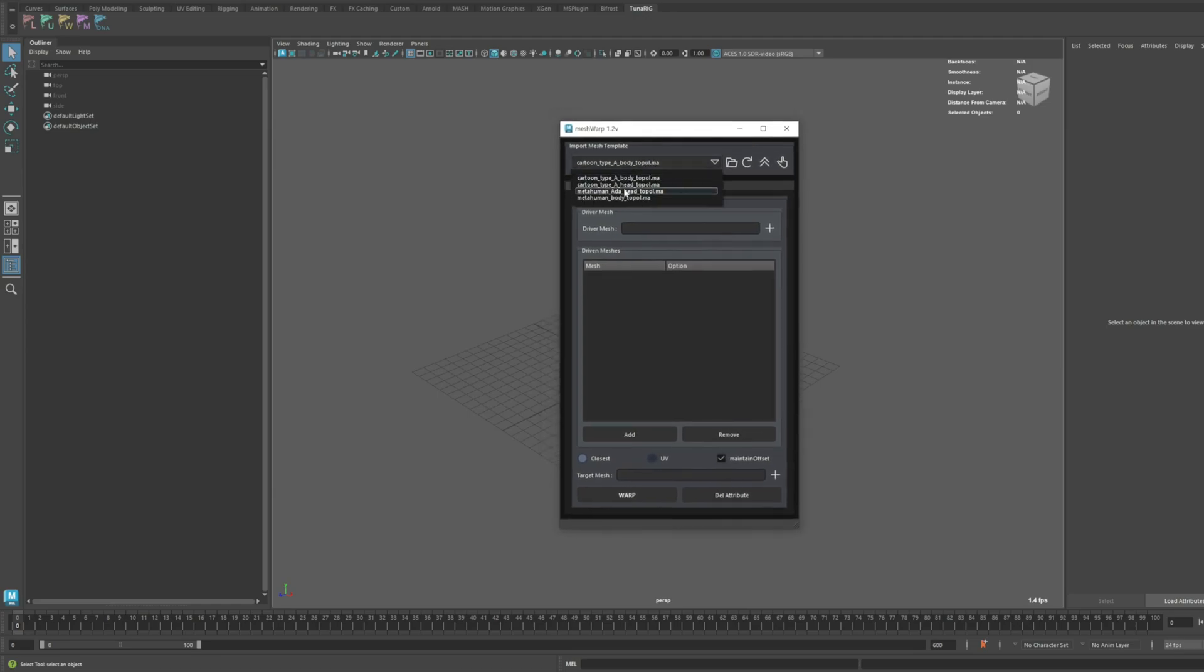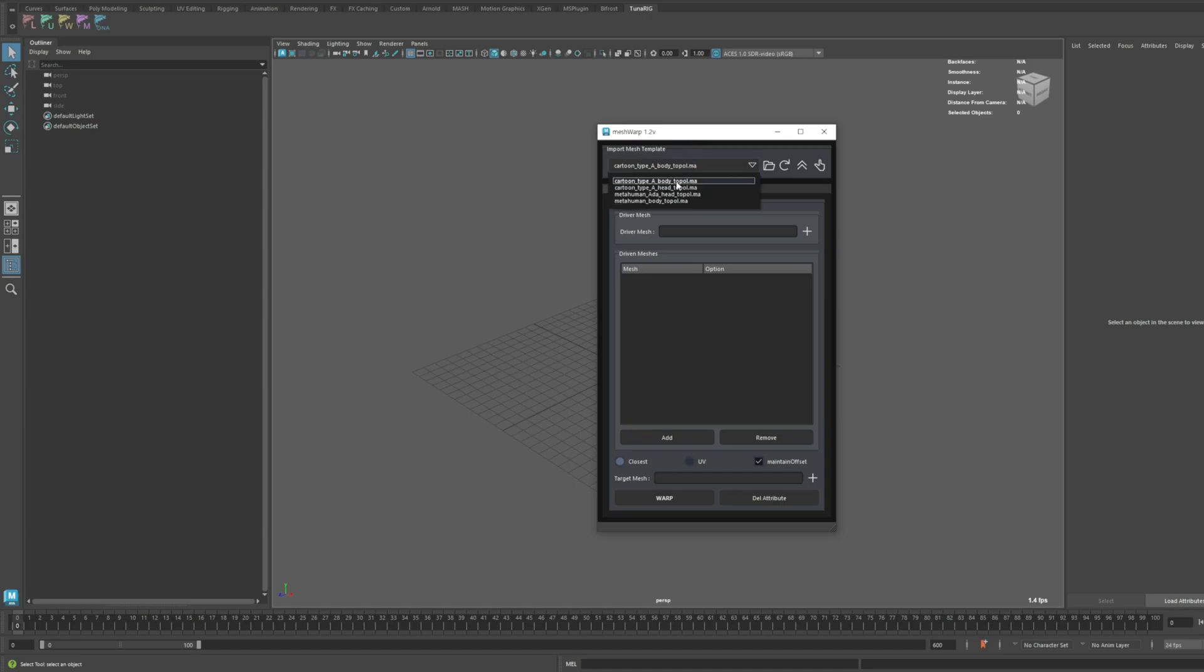A cartoon template has been added to the Meshwarp feature. Additionally, we've fixed a few UI bugs related to tool tips.